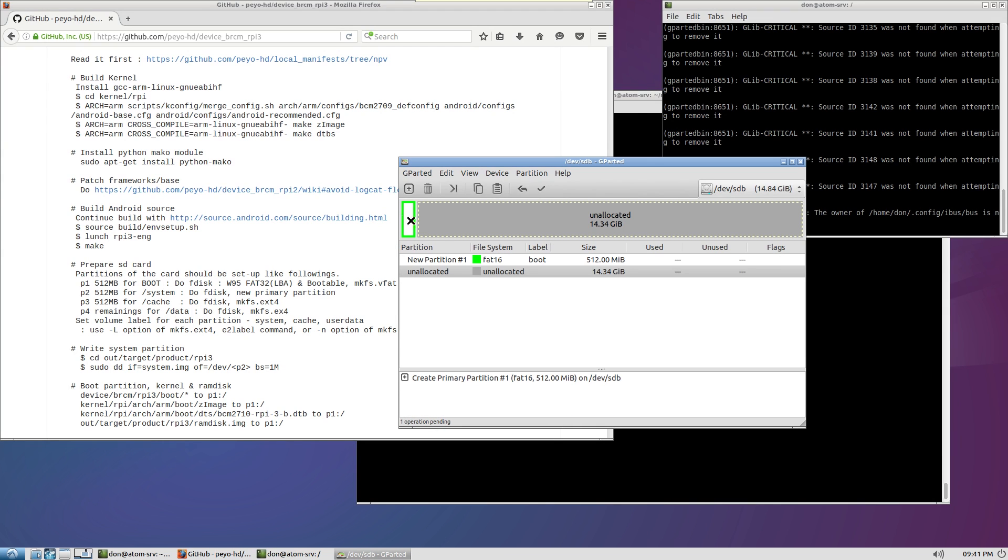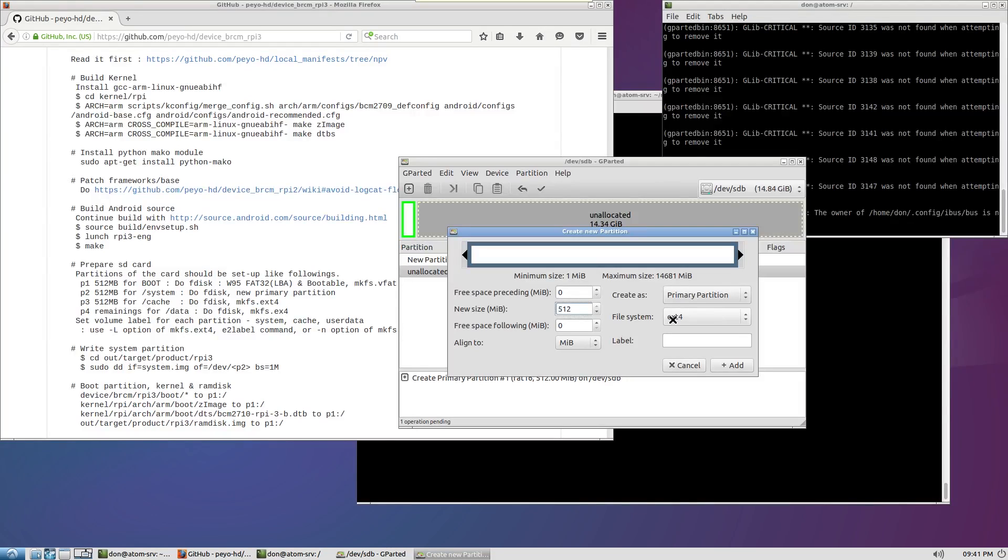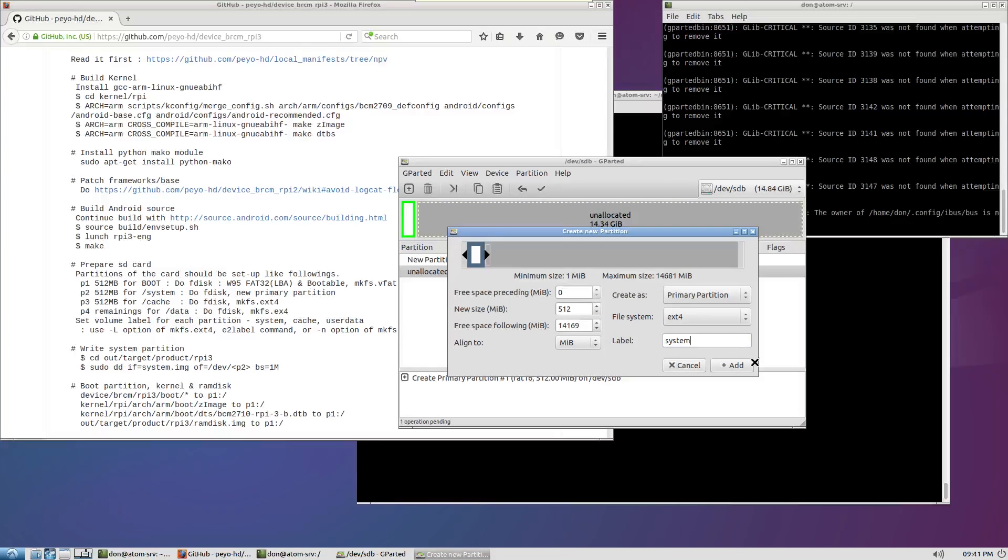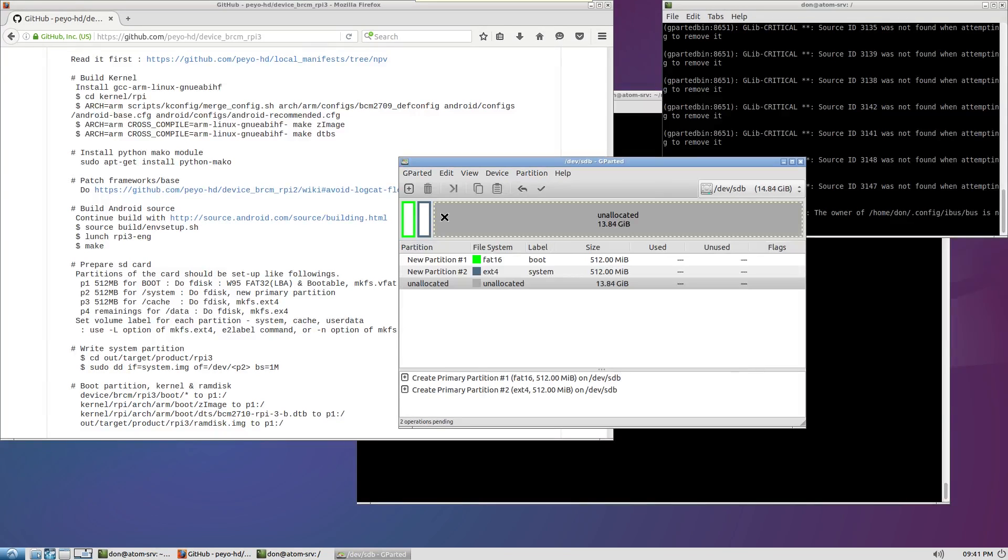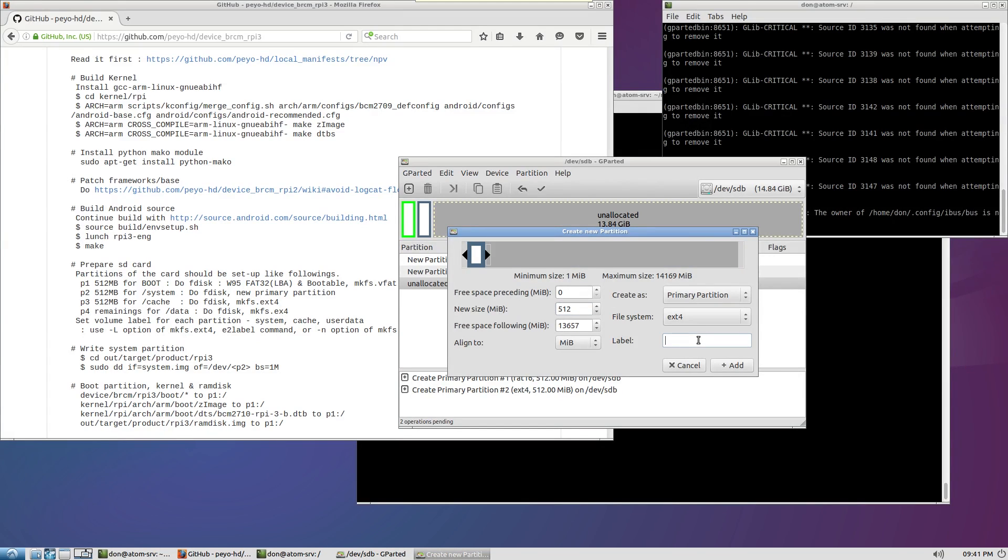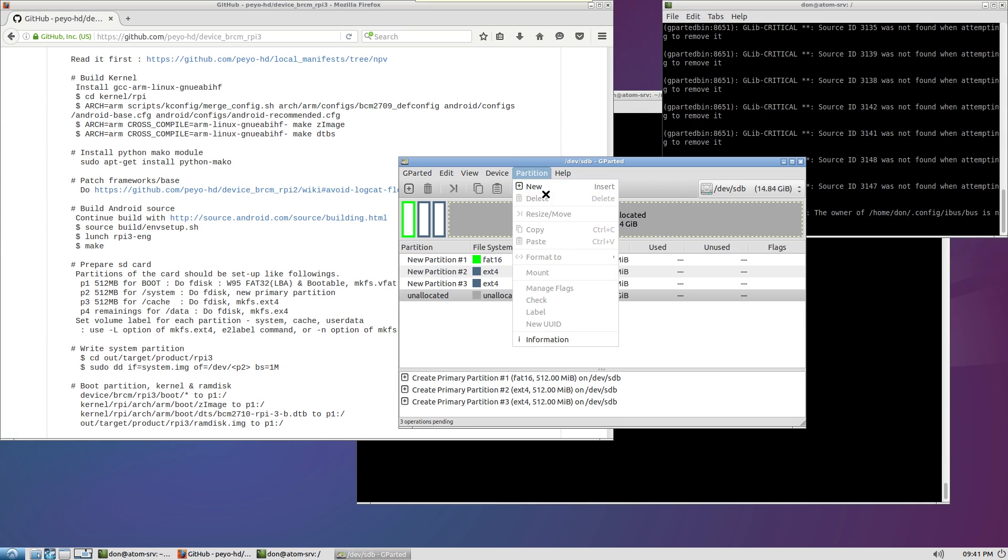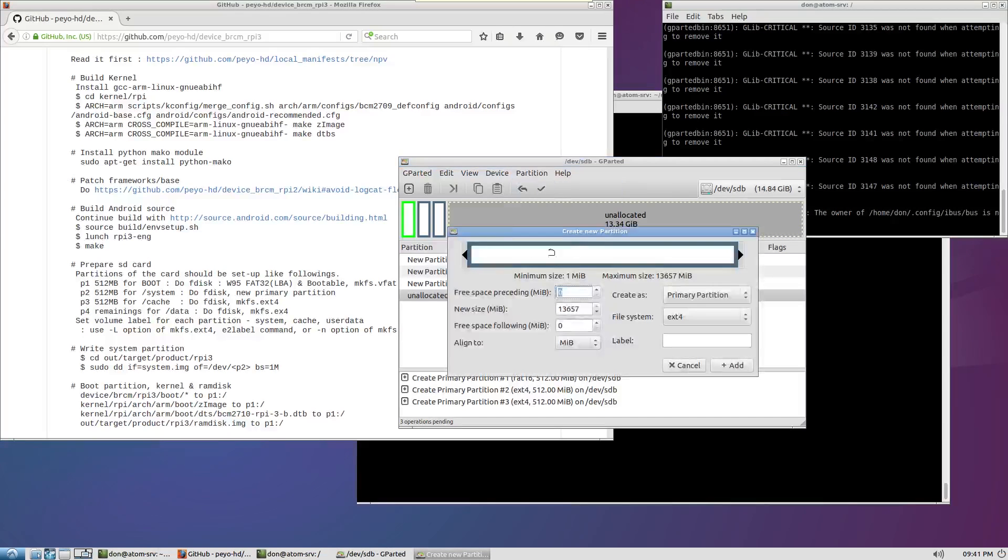Now we have a 512 megabyte partition. The next one we're going to do is new. Another 512. This one you could be anything you want. It's just system drive and you're going to DD a file over so whatever file system it doesn't even matter. Now we're going to name this system. Add. Partition new. And here we're going to do another 512 for the cache. Keep this ext4 and call this cache. And then the last partition could be the remaining size ext4 again and we're going to call this user data.